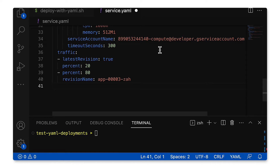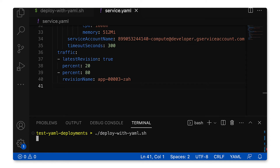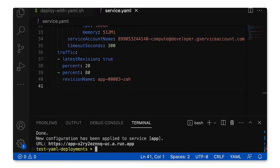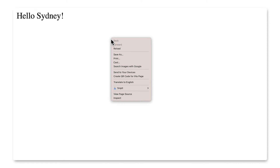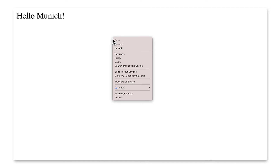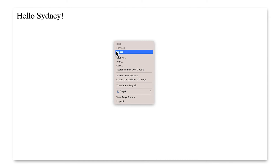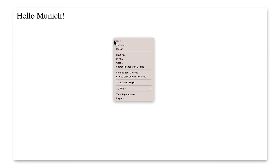That's exactly right. If that looks right to you, we can deploy the update the same way we did before, with gcloud run services replace. And there it is — now our traffic is split between this latest revision and the previous one. If I refresh the page in my browser here, I will see Hello, Munich most of the time, and Hello, Sydney some of the time.